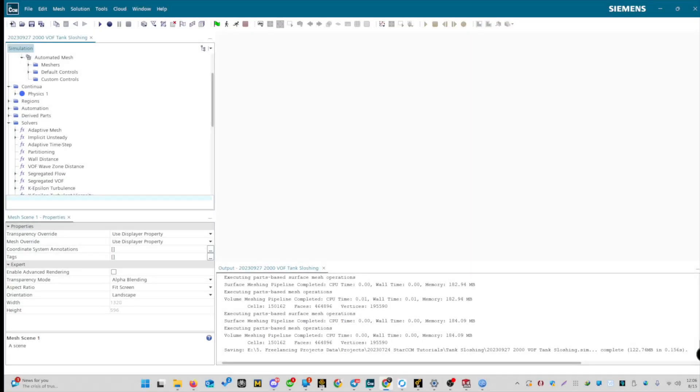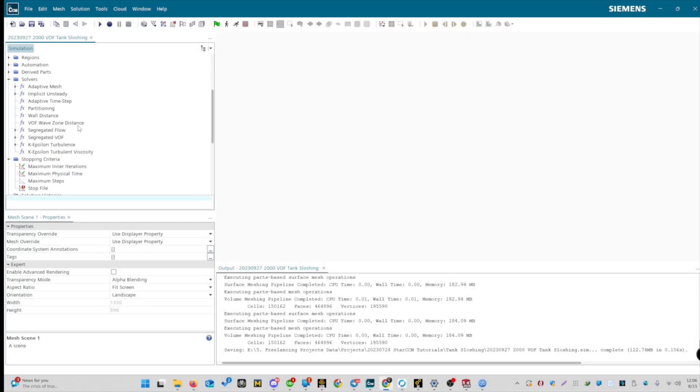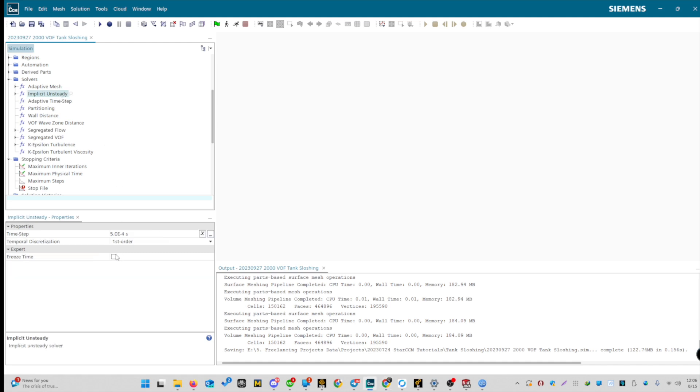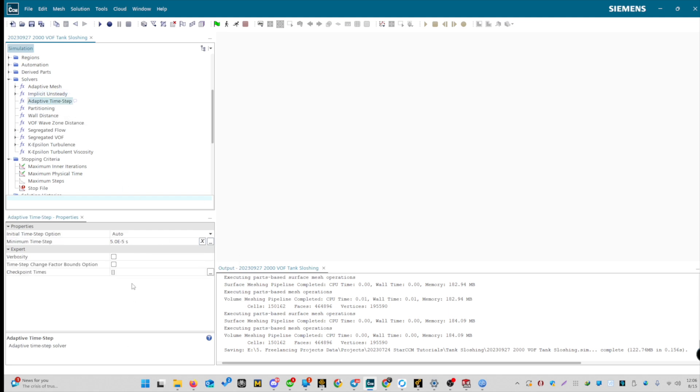Now, let's define the solver settings. We've selected the implicit order, but we can minimize the time step further to 10 to the power of negative 4. By default, we have an adaptive time step. Let's change it to the minimum we selected earlier. We had 1 times 10 to the power of negative 4, so let's reduce it further to 1 times 10 to the power of negative 5. For the adaptive time step, it needs to be smaller, less than the unsteady condition. The settings for adaptive mesh, partitioning, distance, and segregated flow are good as they are.